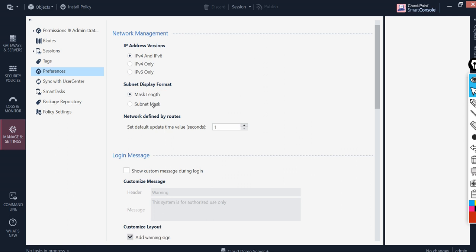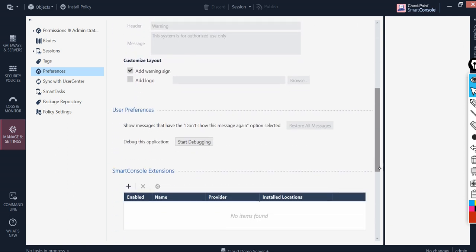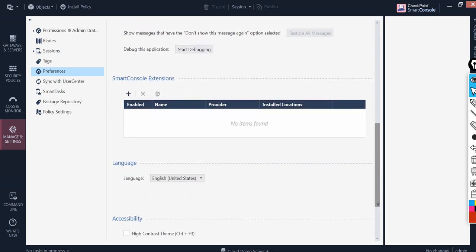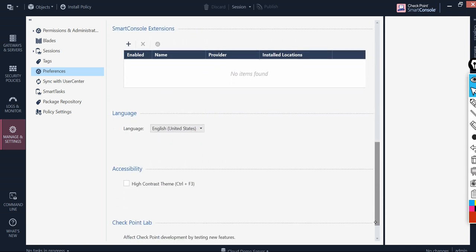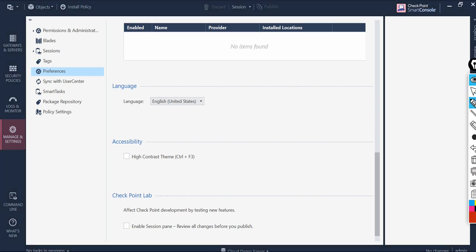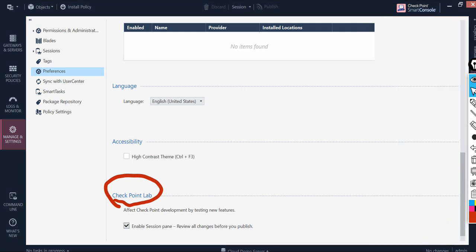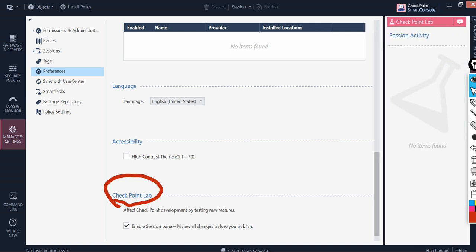A very important and cool thing I would like to show you is this: if you come to the end of this page there is something called checkpoint lab. Here if you click to enable session, at the right side you will see whatever activity you are performing.